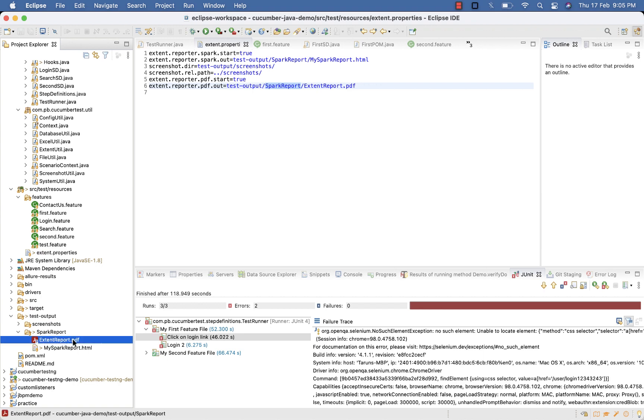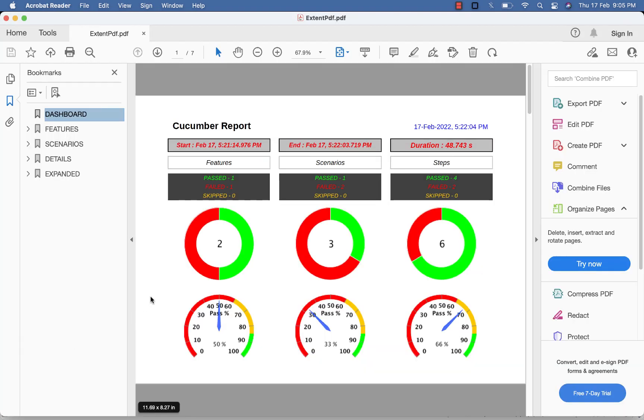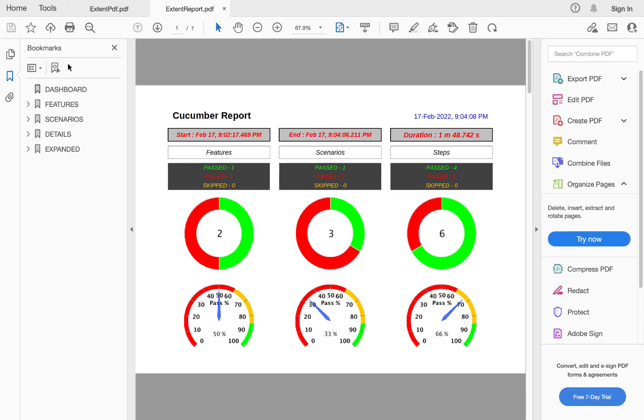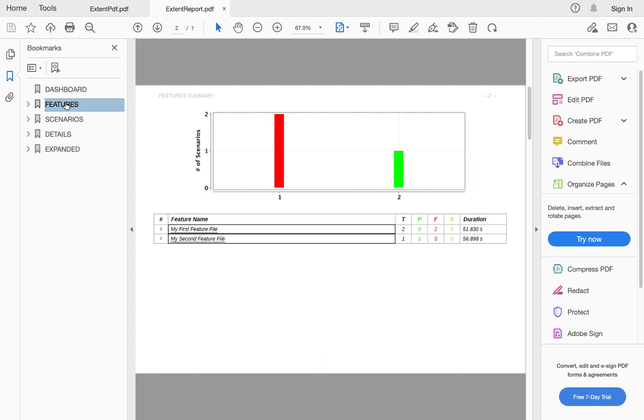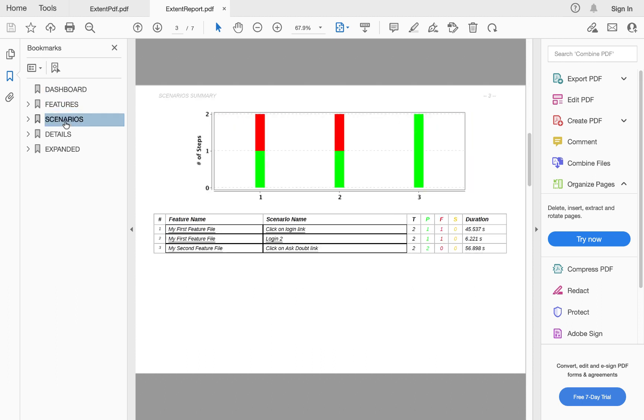Open your PDF. Here you can see the PDF report generated with different sections: Dashboard, feature, scenario, detail, and expanded.